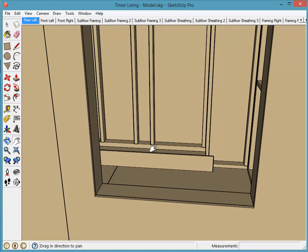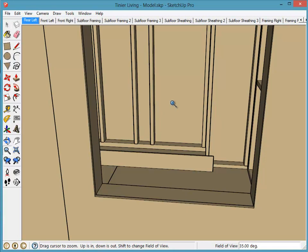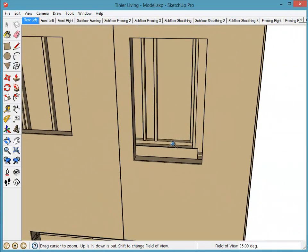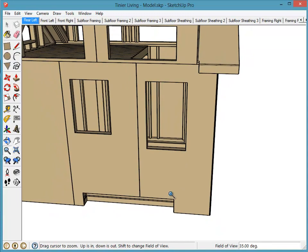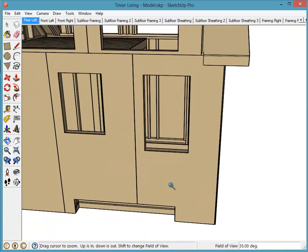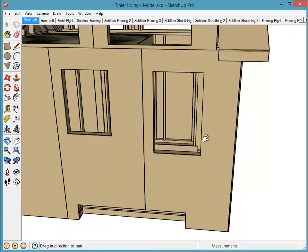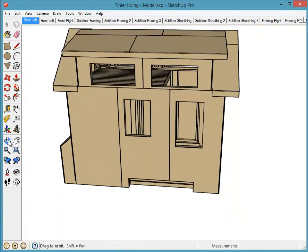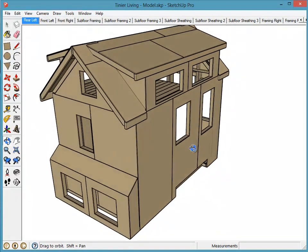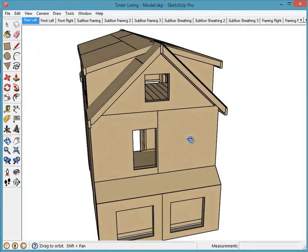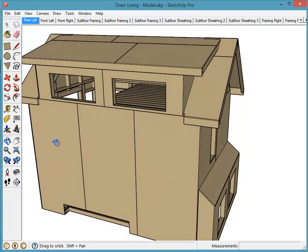To zoom in, I'm using the scroll wheel on my mouse. If you don't have a scroll wheel, there's the zoom tool — click on it and then click and drag: pulling down zooms you out and pushing up zooms you in. But I very rarely use that; I just use the scroll wheel. So there are only three navigation tools and it's pretty straightforward.